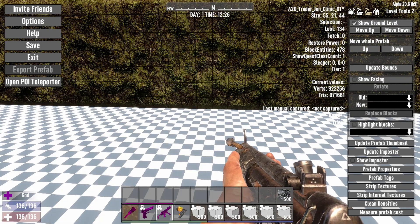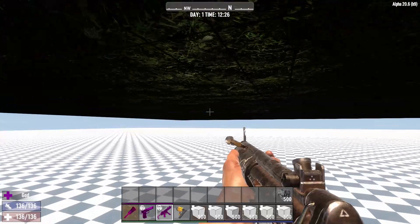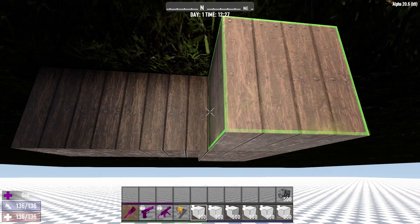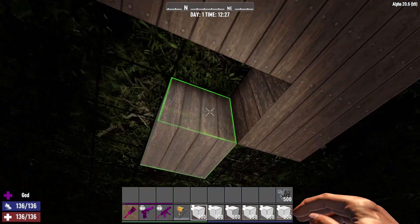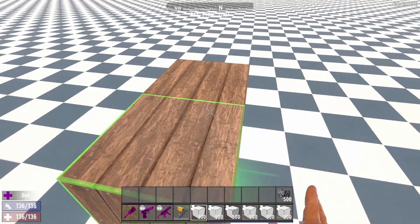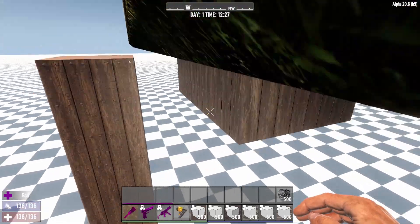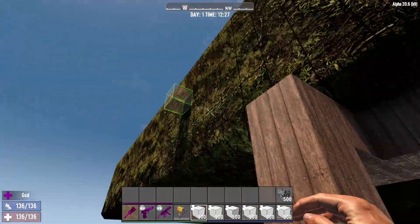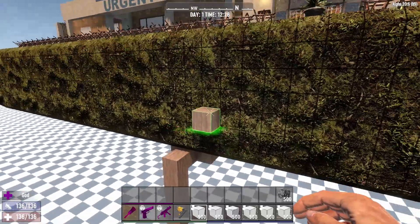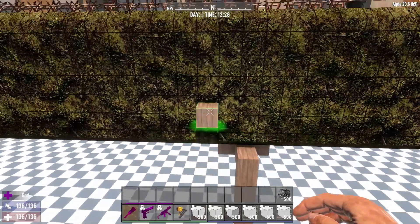Now you can escape out of here. Now that the prefab is raised, you can add blocks to the bottom of the prefab, all the way down to the bottom. Nice and easy — just add in whatever you want.